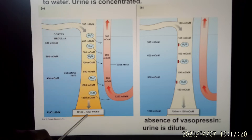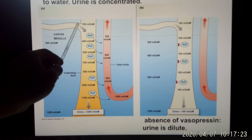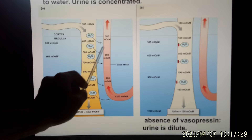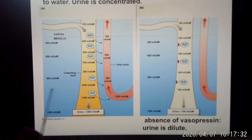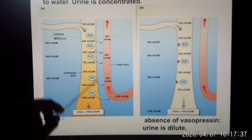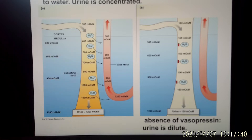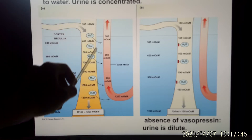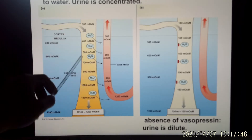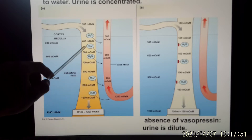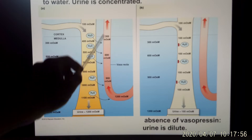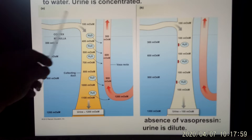With a lot of vasopressin, the lumen going through the collecting duct encounters a very concentrated outside environment, so water naturally flows out to dilute that concentrated environment. As water flows out, the lumen becomes more and more concentrated. The capillaries surrounding the deep part of this tubule are called the vasa recta — a very important capillary for reabsorption.